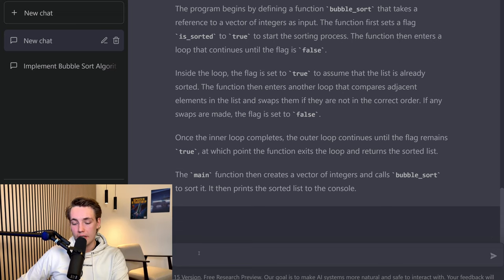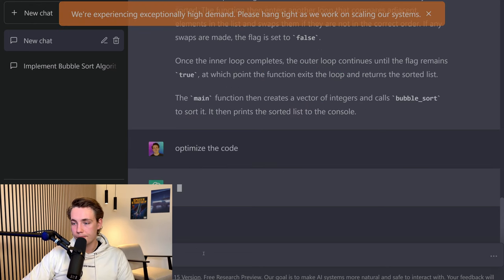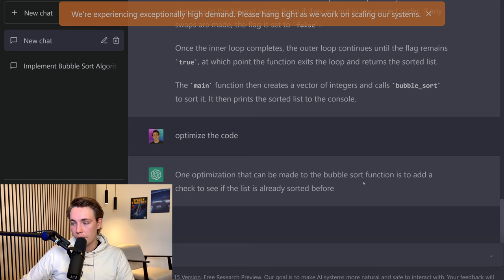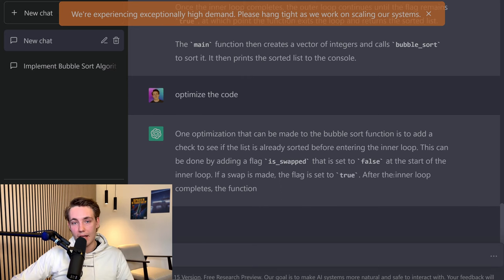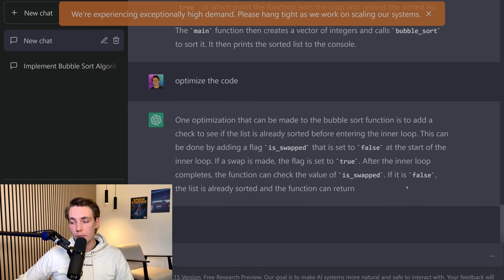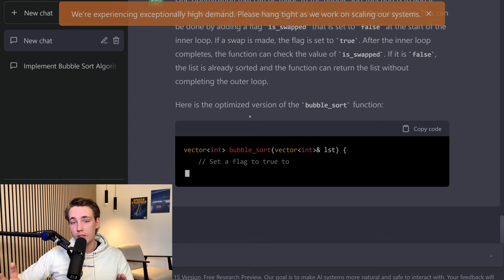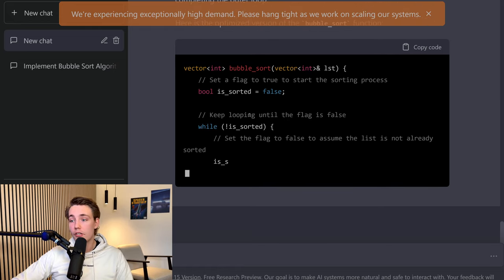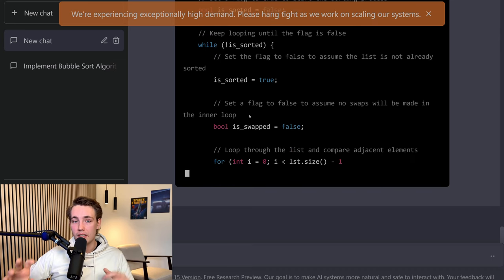We can also take the code and ask it to optimize. So we just throw in 'optimize the code' and hit enter. It should go in and optimize it — maybe it doesn't remember the C++ code, but let's see. Here it takes some time to generate a response. We can see that one optimization is to add a check to see if the list is already sorted before entering the loop, because if it's already sorted, we don't need to run through all these operations — it would just add time complexity. Even though it has written the program itself, we can go in and optimize it even further with ChatGPT. You might write code that can be optimized and simplified — like a 50-line function boiled down to 10 lines.